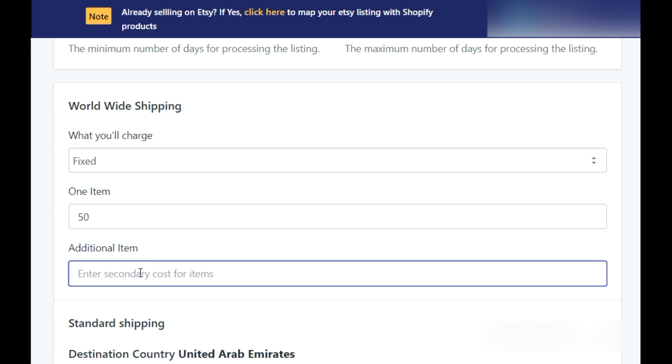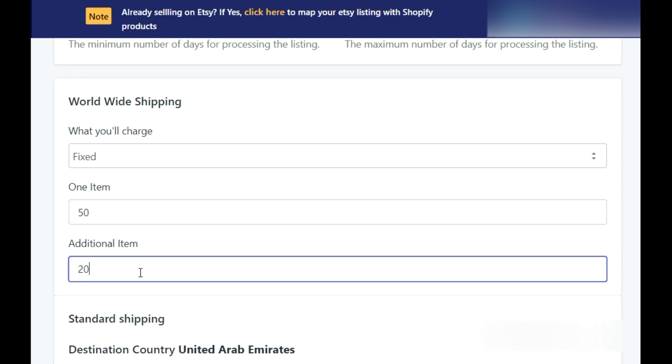Secondary cost is the additional cost which you incur at the time of fulfilling orders in bulk, so it can be filled in here. And remember, secondary cost must be less than primary cost.